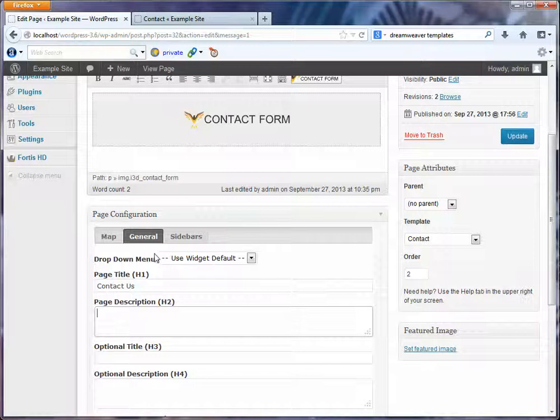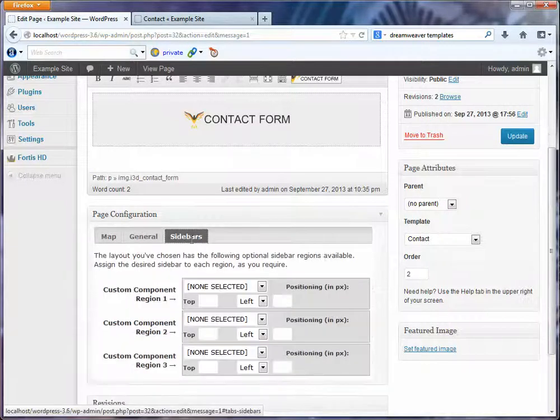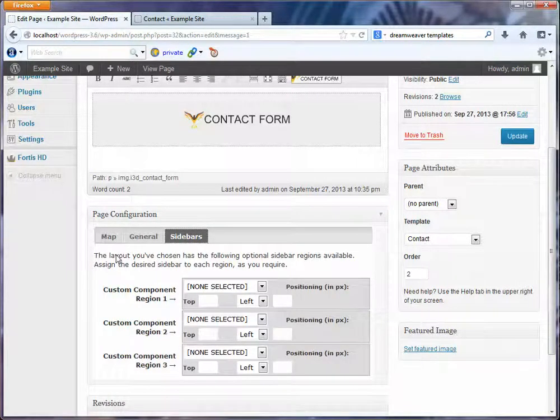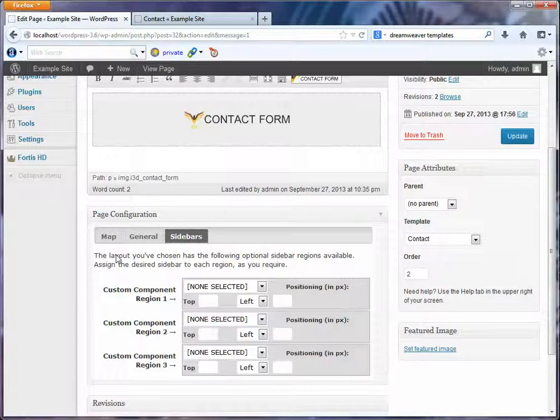Change your dropdown menu if you want to. Your sidebars, you can specify your sidebars. In this particular layout, we're not giving you the option to change any of the sidebars. It is simply what you're seeing is what you're getting.